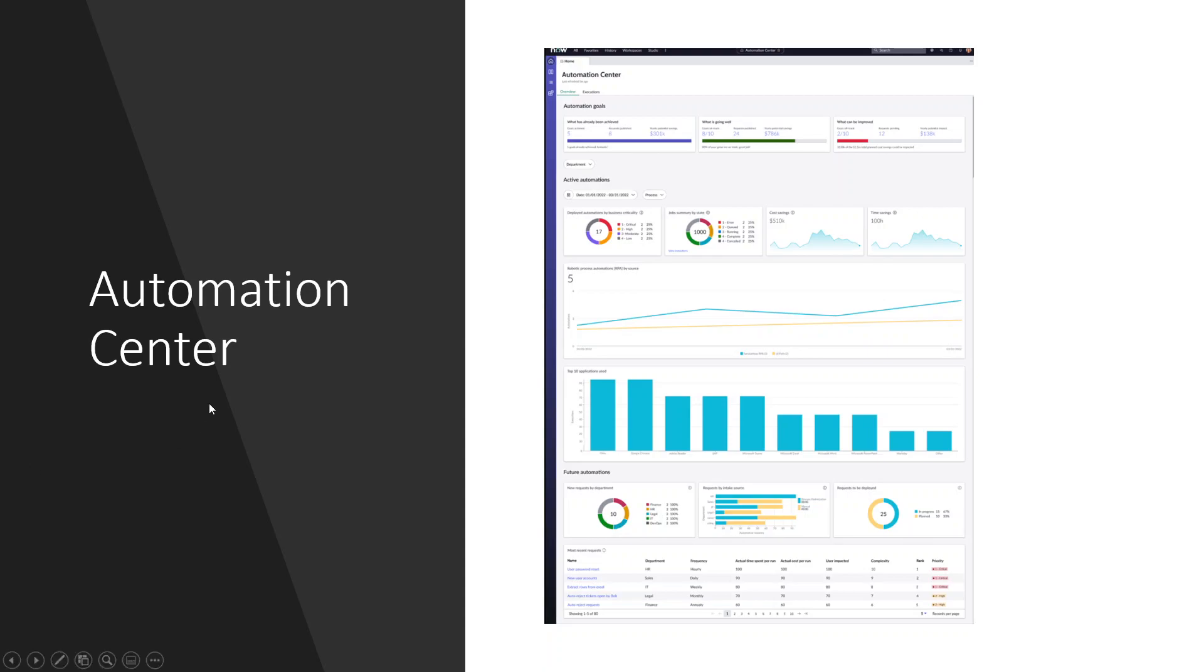As you can see on the screen they have automation goals, active automations, and robotic process as well. If you go to notifications, you will see a lot of automation. Every world runs by automation. So having an automation center dedicated to see all the details is a game-changer.